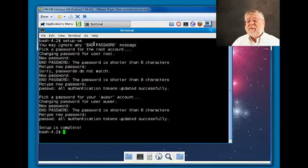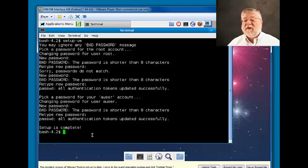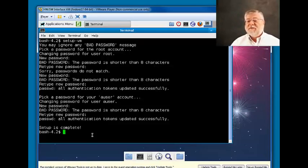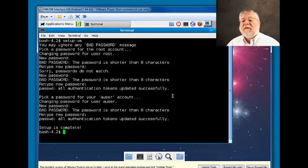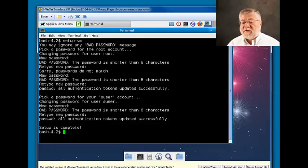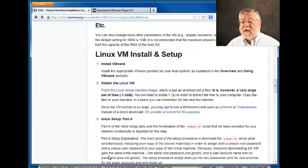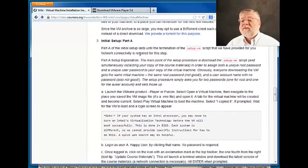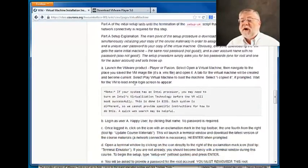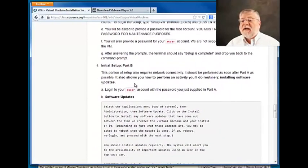Okay, so now setup is complete and I can get started using my virtual machine. There are a few more things left to do at this point and we're going to go back to our instructions.